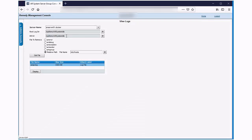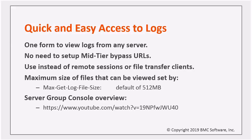So that's a brief overview of what's available using the view logs form and the remedy management console. In summary,